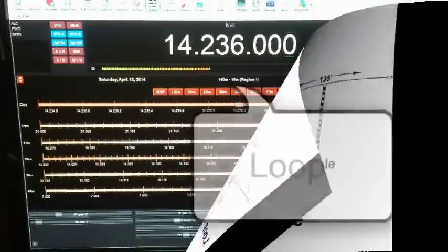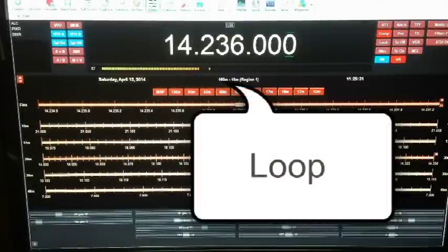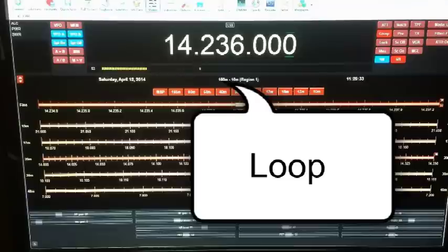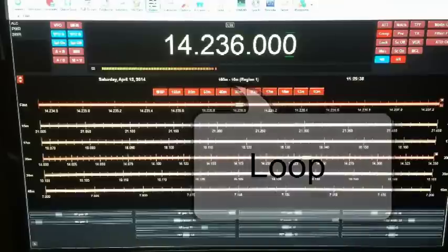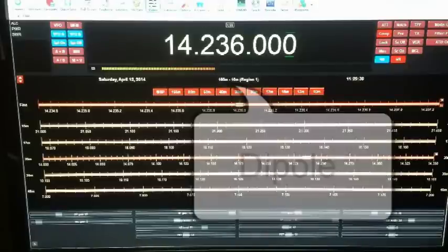This is our special event station in Venice, Florida. Bye-bye. You're doing really well.